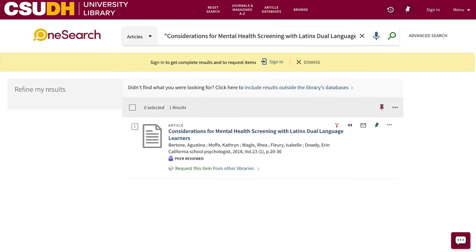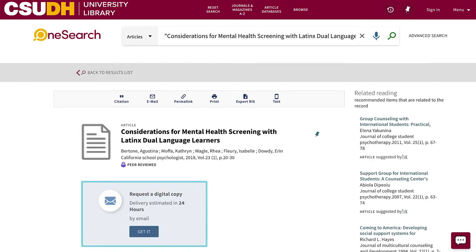If we don't have immediate access to a book or article through one of our library subscriptions, you can still get it through a free service called Interlibrary Loan. Click the link to include results outside the library's databases, then you can request items from other libraries by logging in and selecting a request option.